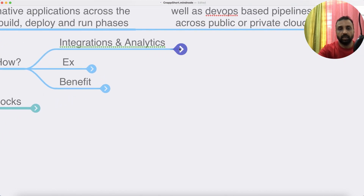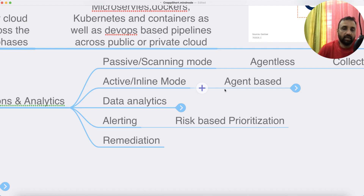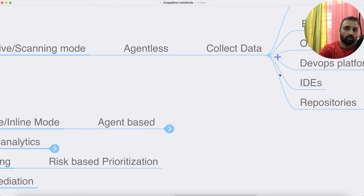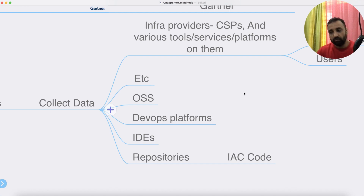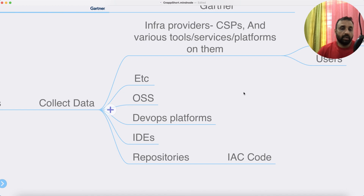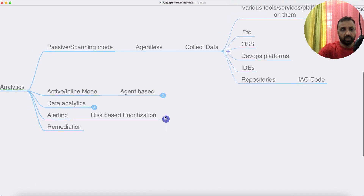CNAP integrates with various tools across the entire DevOps cycle, including infrastructure. There are two methods of integration: passive mode and active mode. Passive mode is essentially agentless — APIs are used to collect data from cloud infrastructure providers across multiple clouds. Typical CNAP platforms support both private and public cloud to understand what workloads are running, what virtual machines and containers exist, Terraform or IaC templates, registries, and repositories. It integrates with IDEs, keeps collecting data, and essentially provides guardrails.